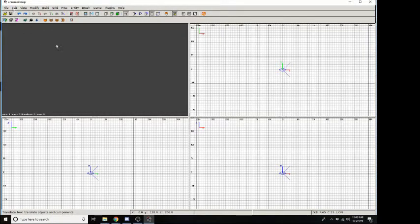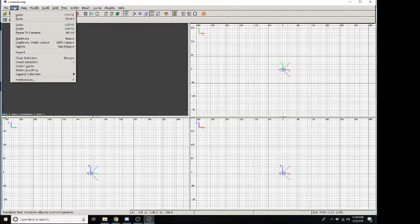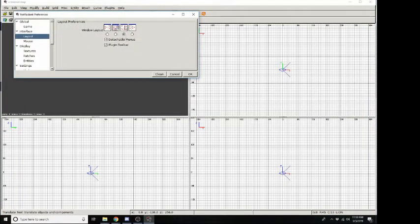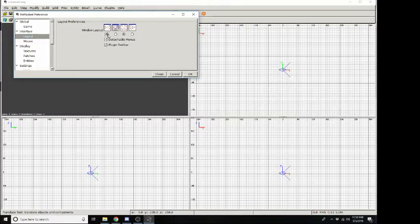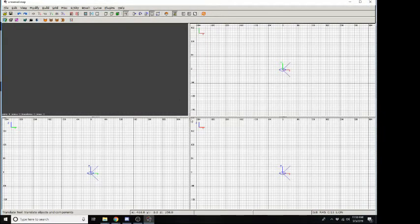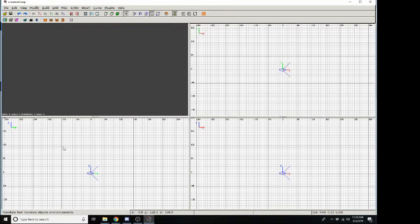So in order to change the layout to have it like I have it in this video, you just need to go to the edit tab preferences, and you'll have a layout here. And I believe it starts you out in this window, but we really want this one. Okay. And from here, we can actually start building some maps. And from here, let's get started.